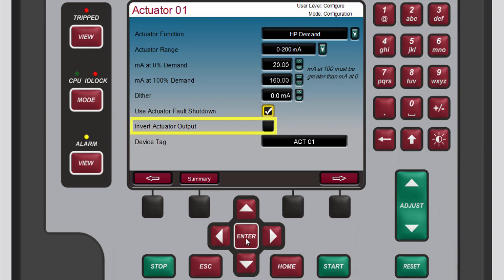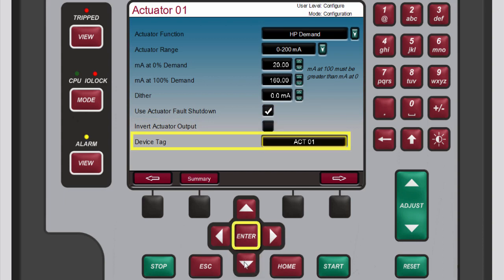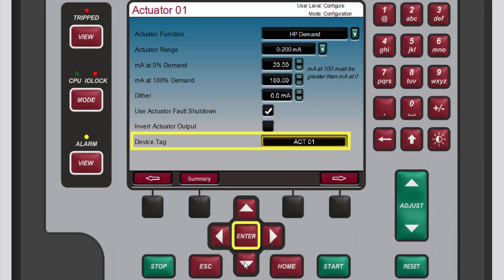If you want to invert the output of the channel, select the invert actuator output box and press enter to add a check mark to it. If you want to enter a new tag name for this channel, select the device tag box, press enter, use the numeric keypad to change the current tag name, and press enter again to confirm your entry.